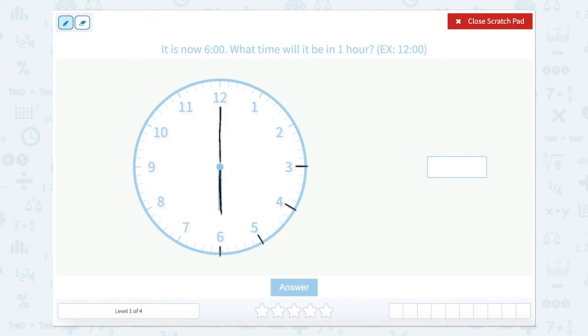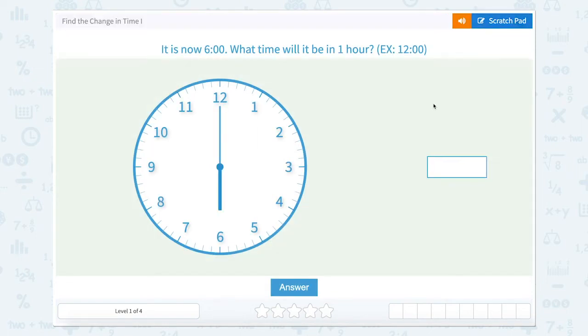So if we're at six o'clock and we go one more hour, one more hour would put us at seven o'clock. So the time would be seven o'clock.